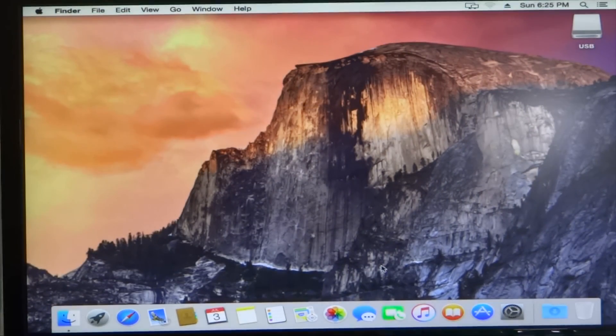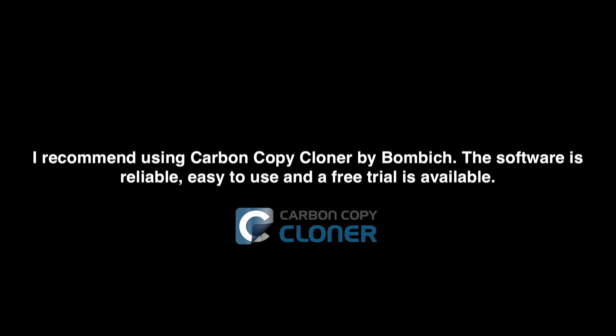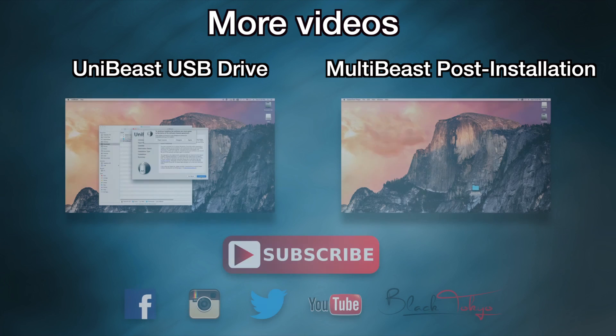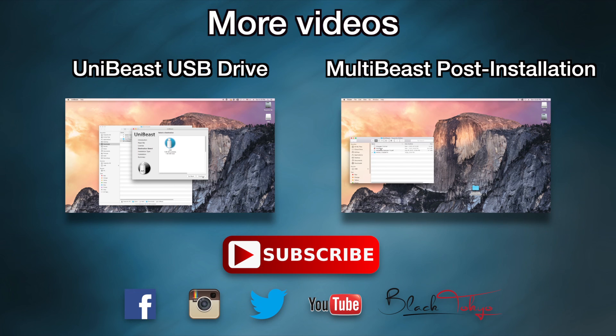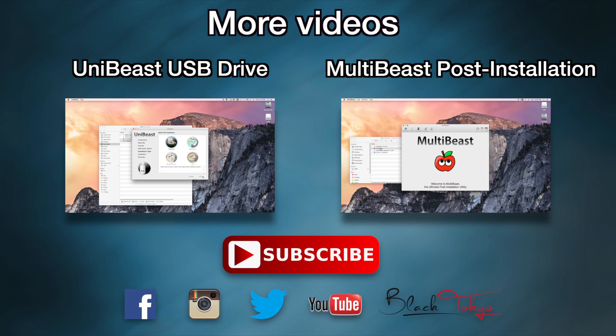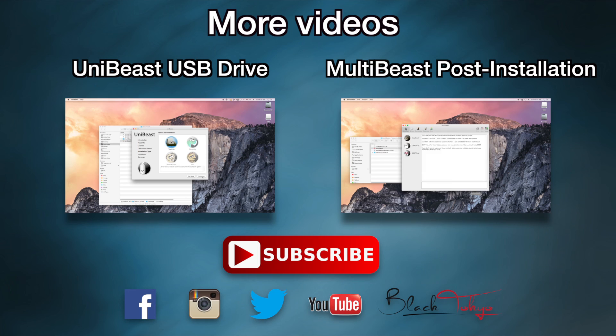I recommend using Carbon Copy Cloner by Bombich. It's really good software for doing your backups, pretty easy to use. They also have a free trial and I recommend you buy it if you use it quite a bit like I do. What you want to do is backup this drive in its purest state so that way if you make a mistake with your post installation tool MultiBeast and you're messing around with the kext files and your plists, you can actually restore from that backup drive and not have to reinstall OS X again with Unibeast because that can take a while.